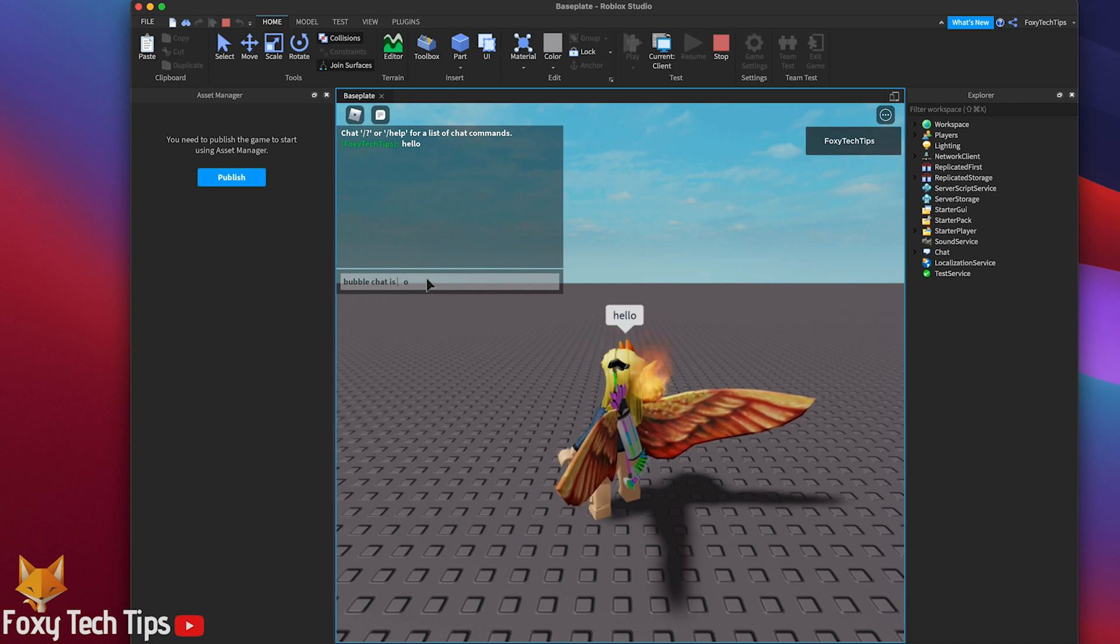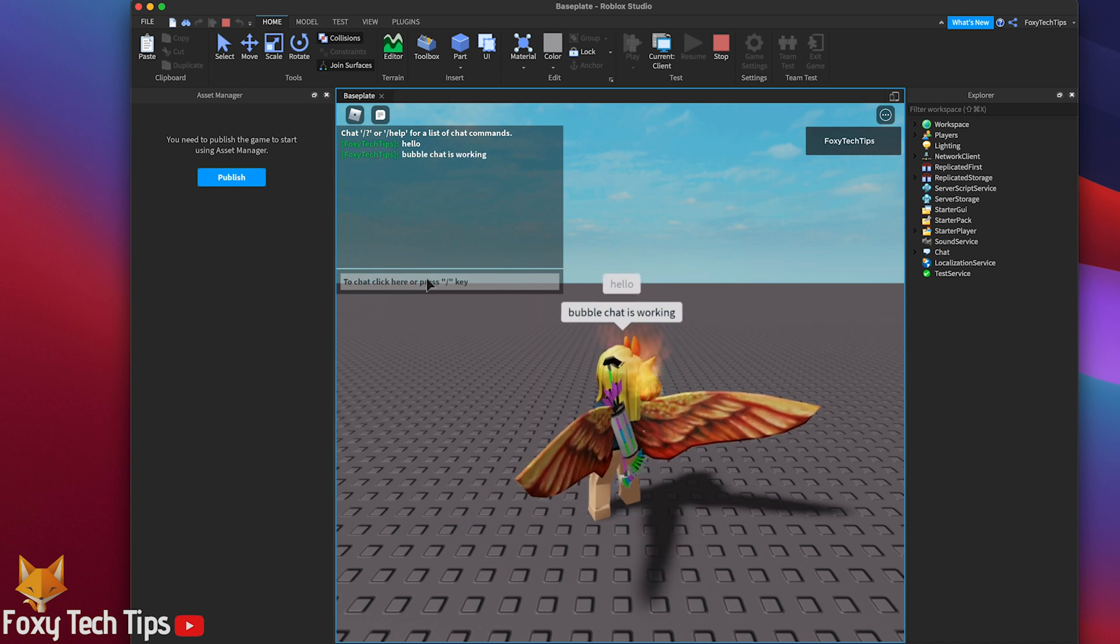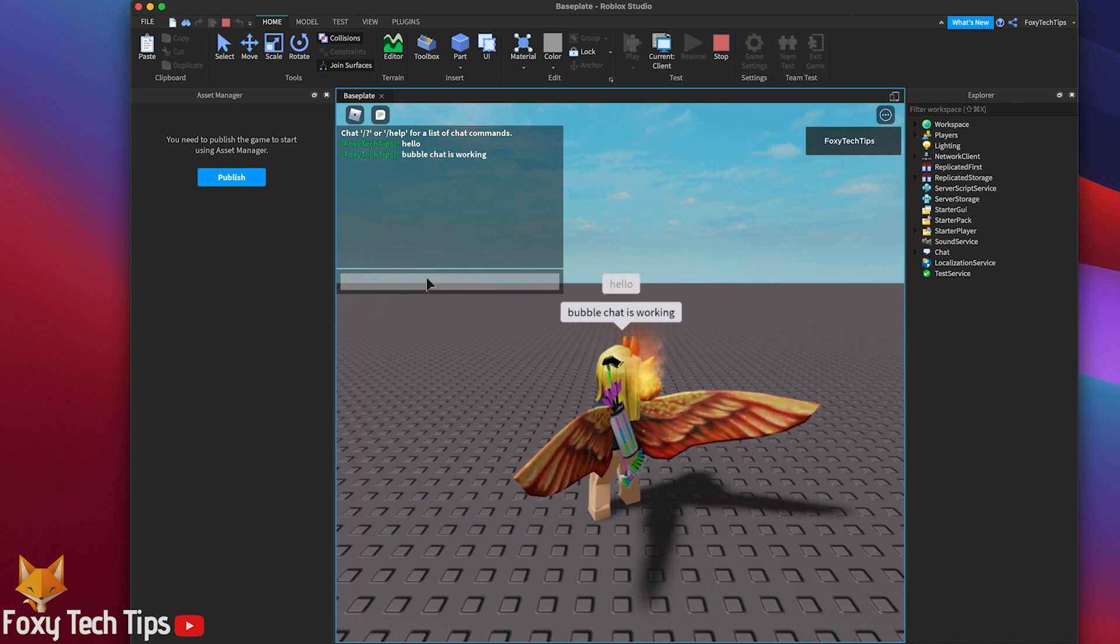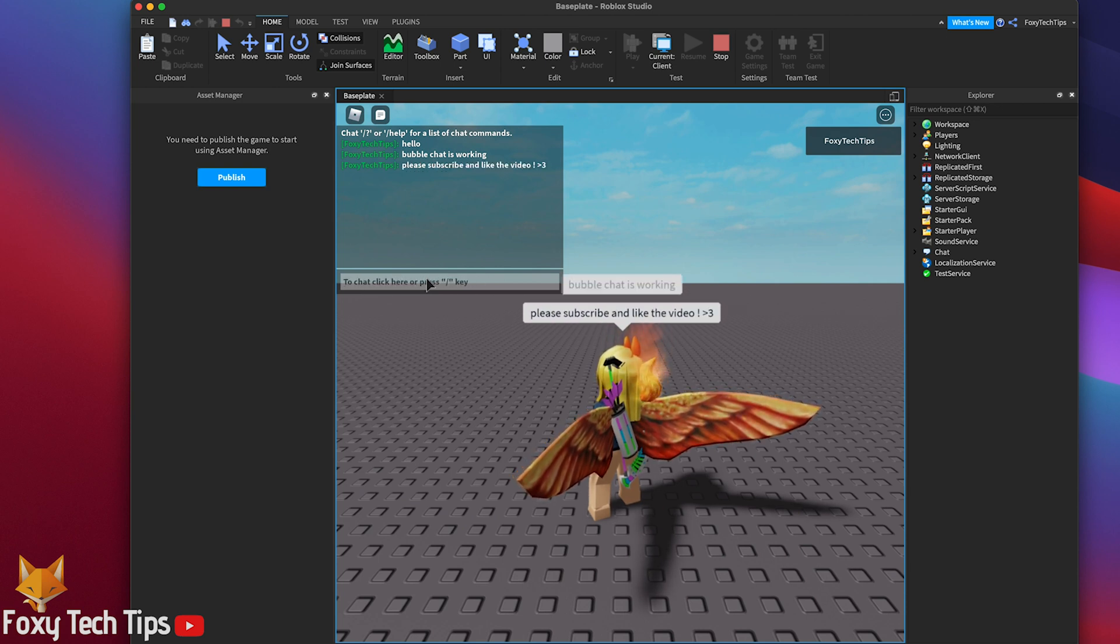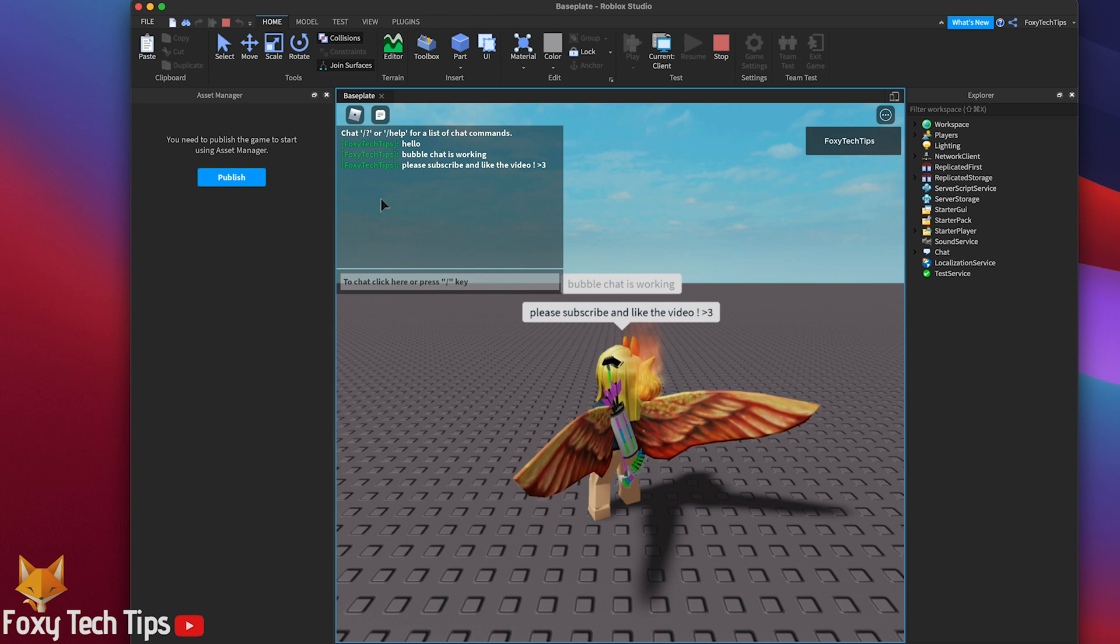And that draws an end to this tutorial. Please like the video if you found it helpful and subscribe to Foxy Tech Tips for more Roblox tips and tricks.